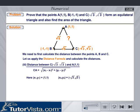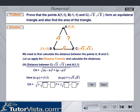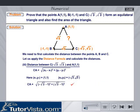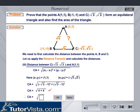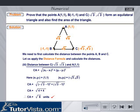Calculate the distance between the points C(-√3, √3) and A(1, 1). Calculate distance CA. Therefore, CA is equal to √8 units.